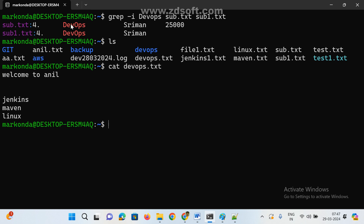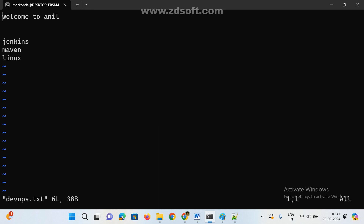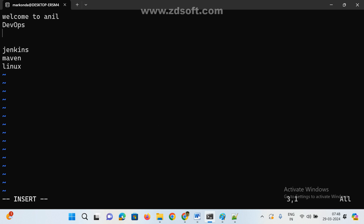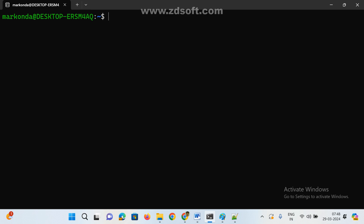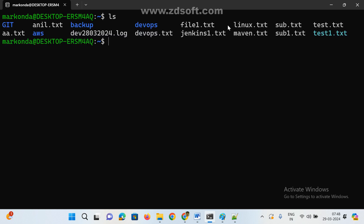To search all text files at once, use a wildcard: grep -i devops *.txt. The star (*) represents any filename and .txt means only search text files. It won't check log files or directories — only .txt files. So it searches anil.txt, file1.txt, subject.txt, and all other .txt files in the directory.